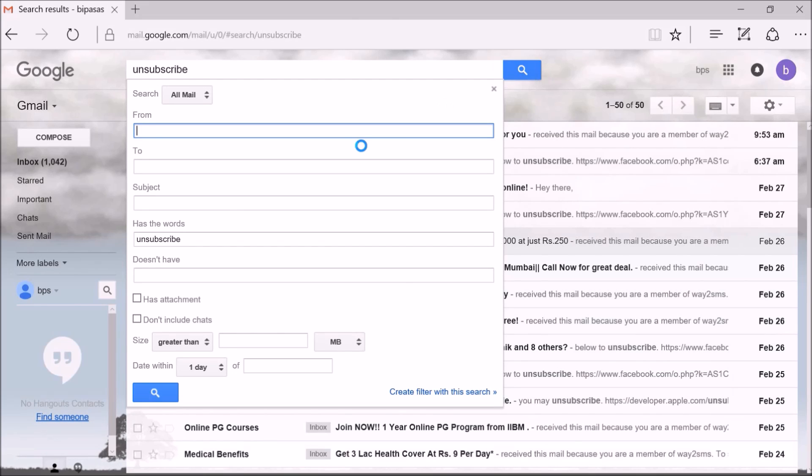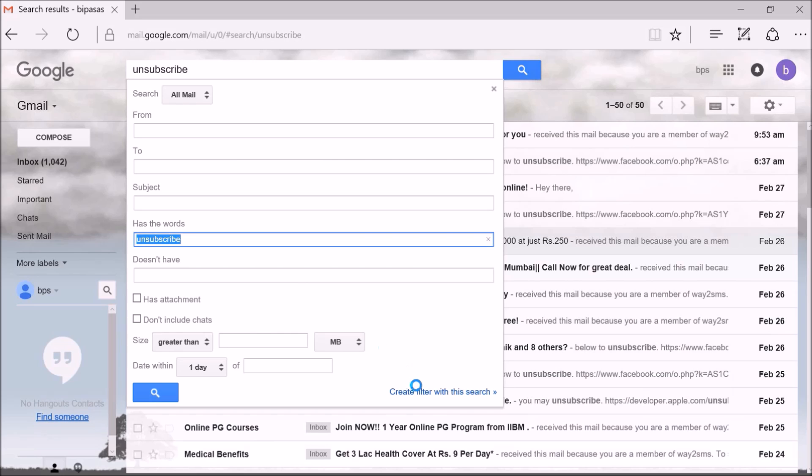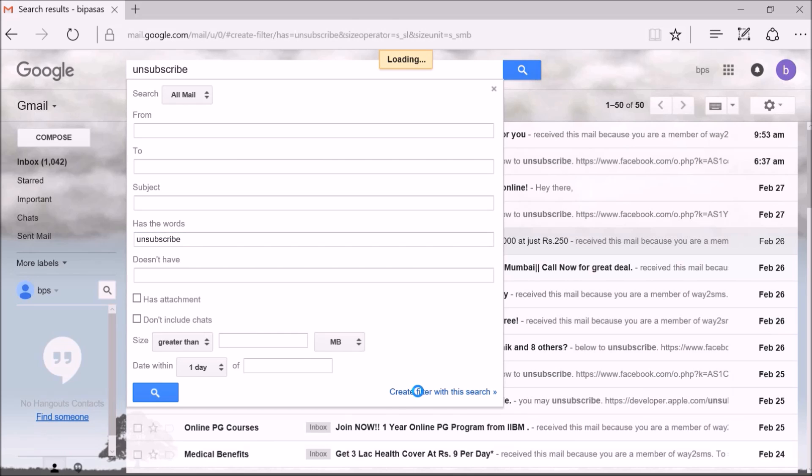After this, tap on the link create filter with this search. On the next screen, select the checkbox named delete it.